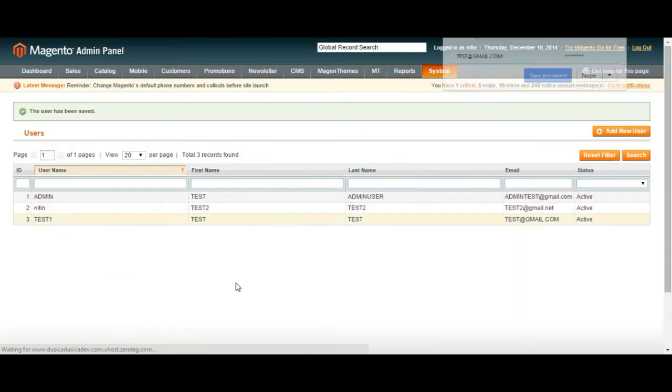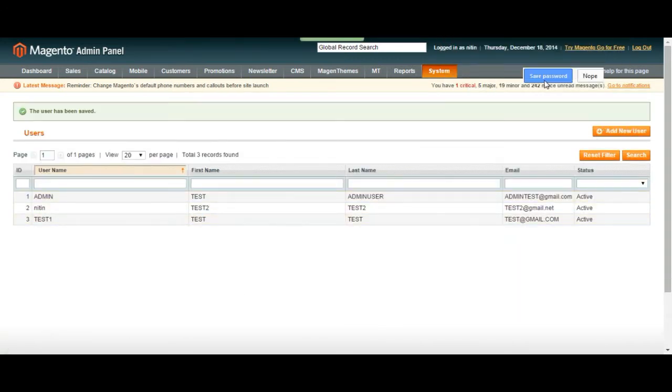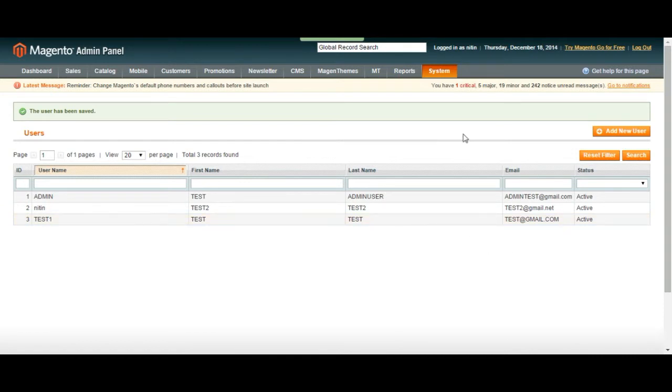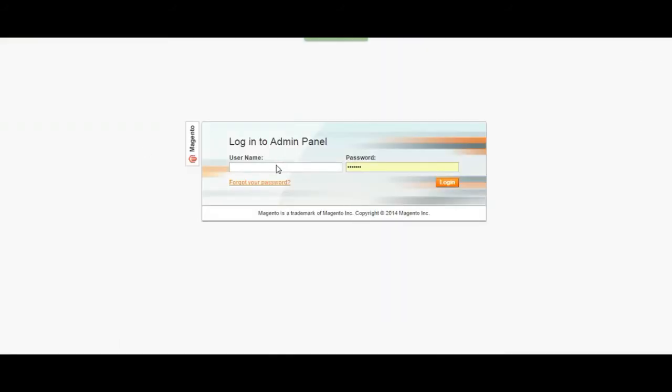So now we created our editor account and it's active, test1. So let me just log out and show you when we log in from that account how the panel is going to be. So log out. Okay so the username is going to be test1 and the password.